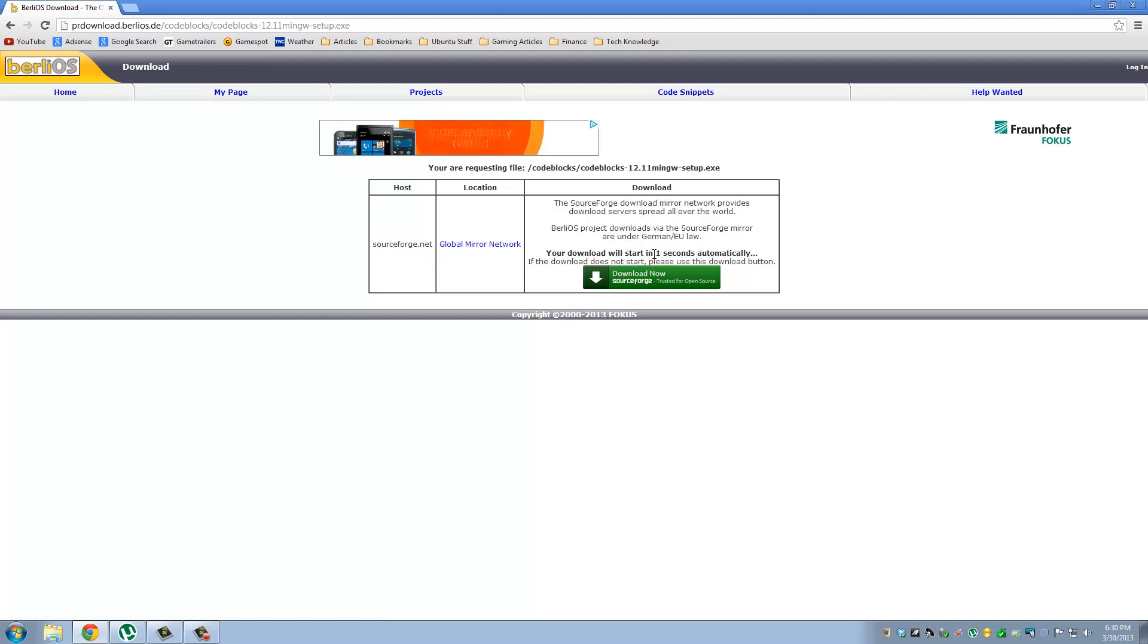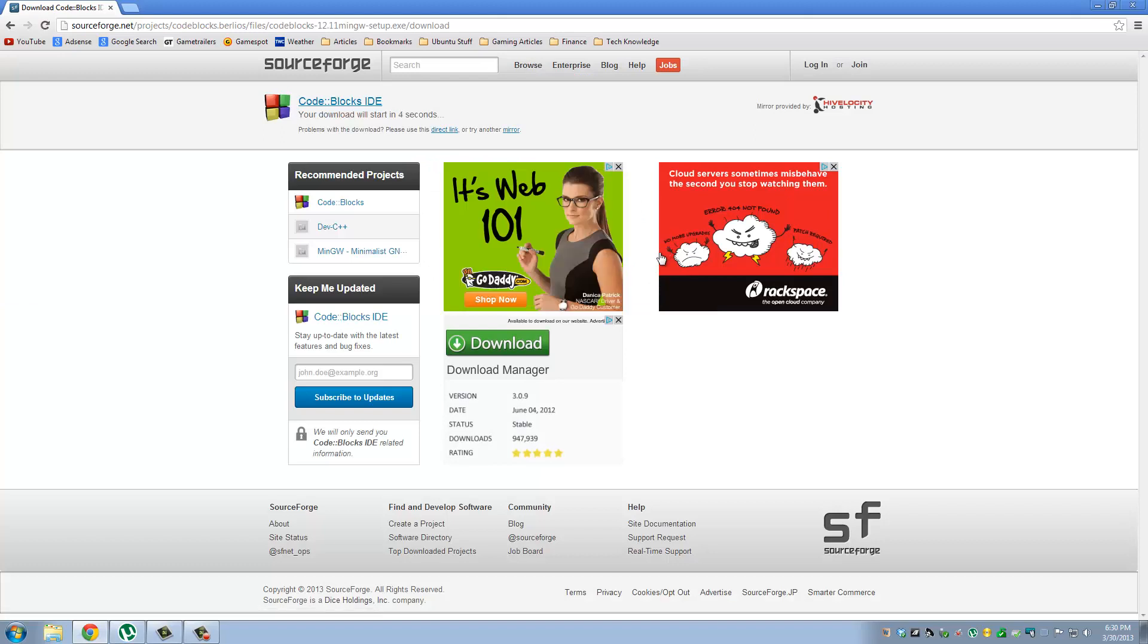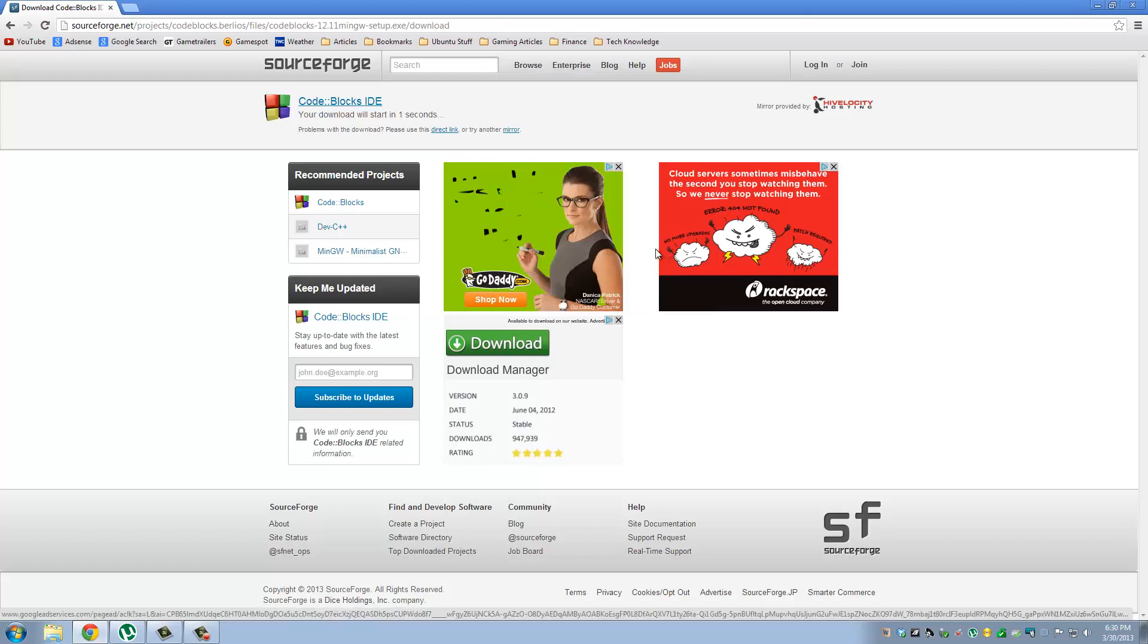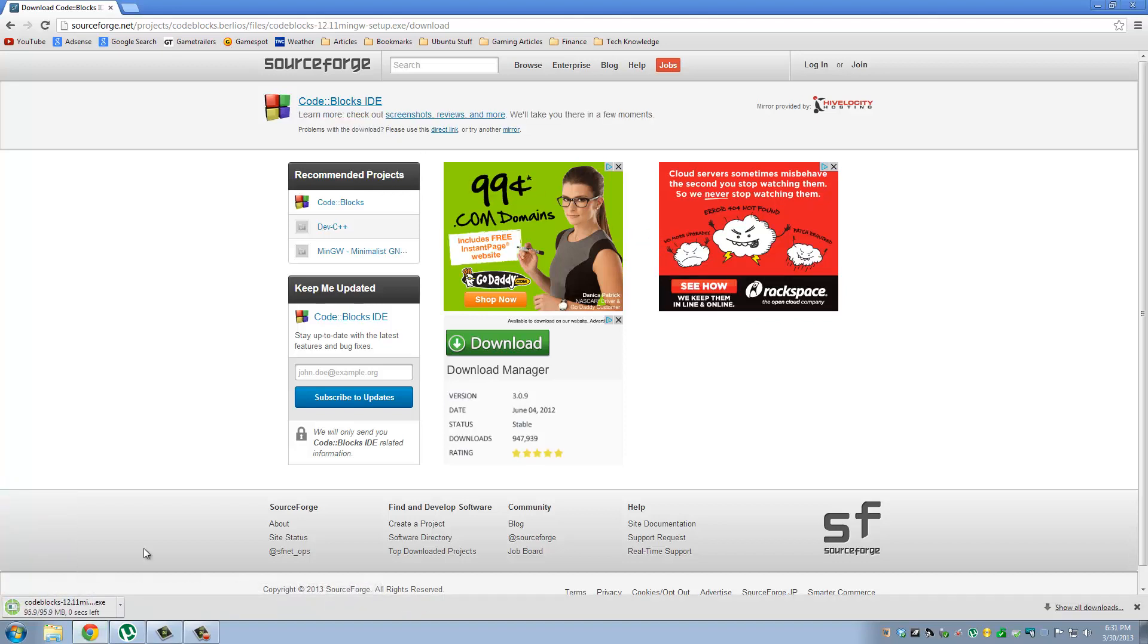Give me a couple seconds before it's ready to download. So download is starting right now. So once the download is complete, just go ahead and open that executable file.